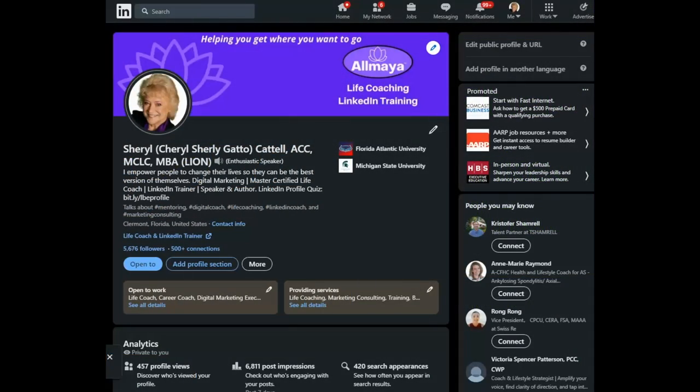Hello, my name is Cheryl Cattell and welcome to today's LinkedIn Minute. I'm so glad you're here.